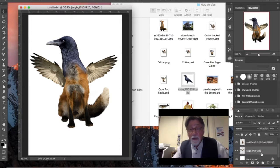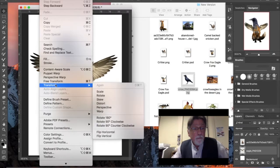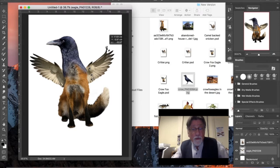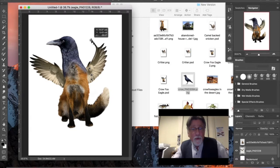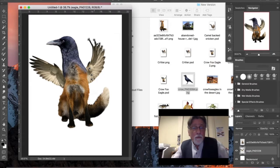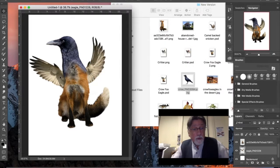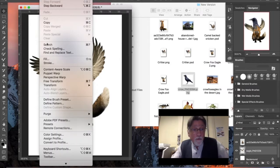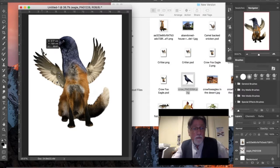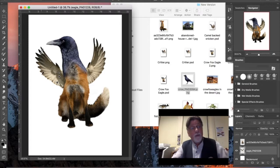I apply the puppet warp to the fox tail, then go to the eagle layer and do Edit > Puppet Warp. I pin the wings and then drag them to bring them up and around into a better position — I do this for both sides. It's a bit like moving fingers the way you do this. I apply it for each wing separately.